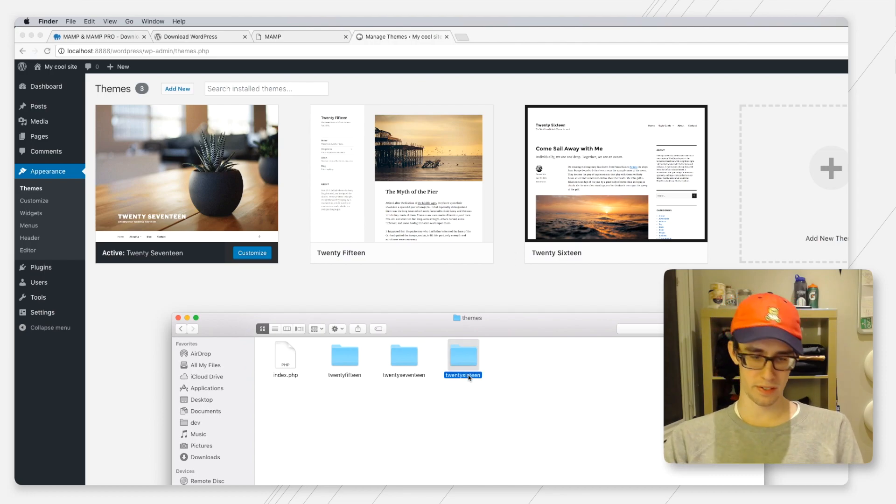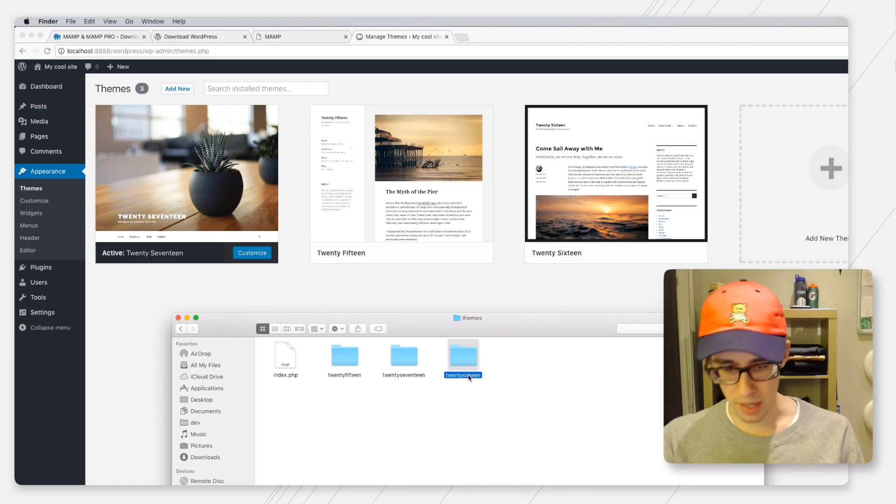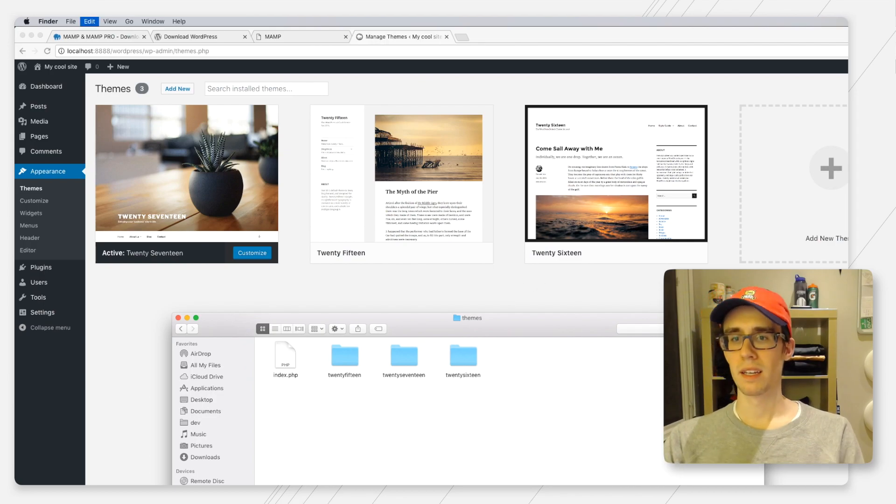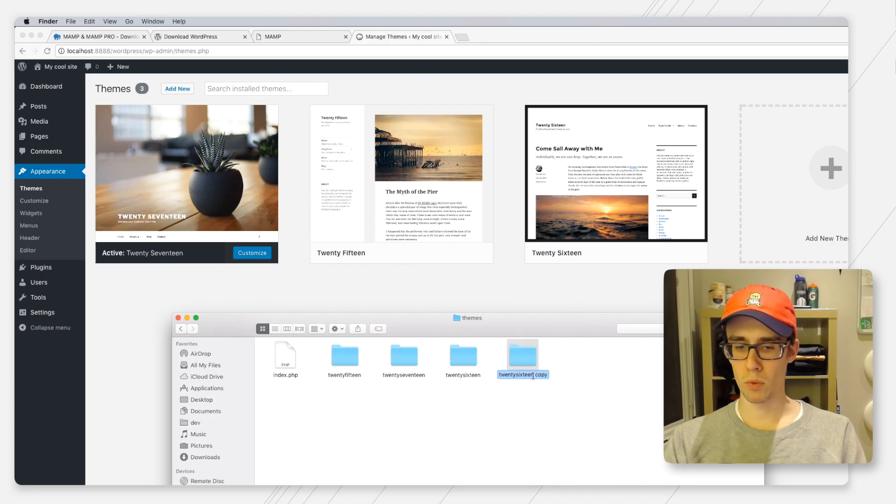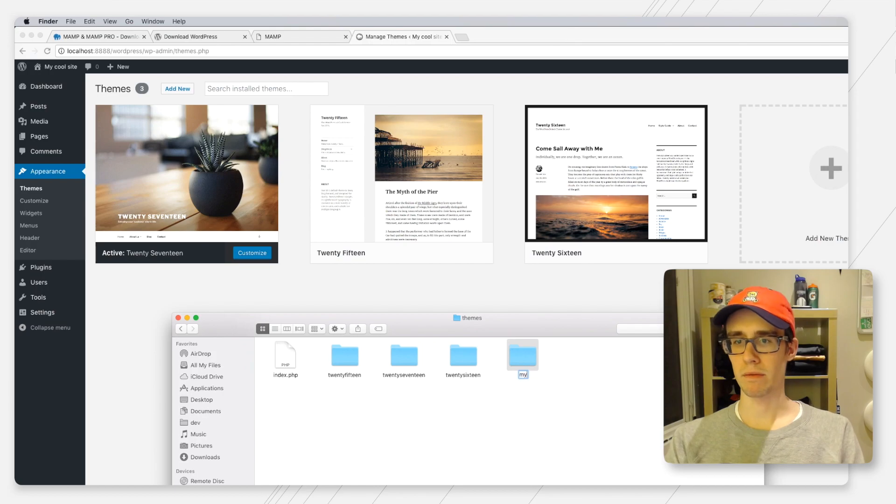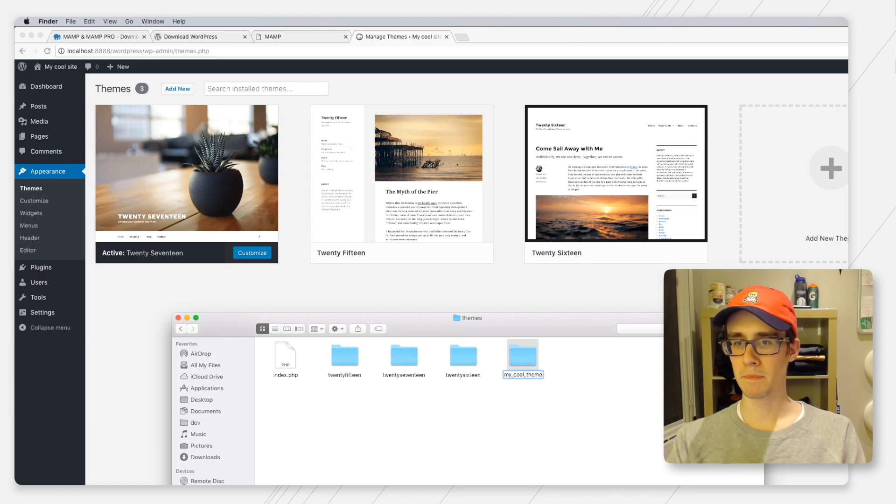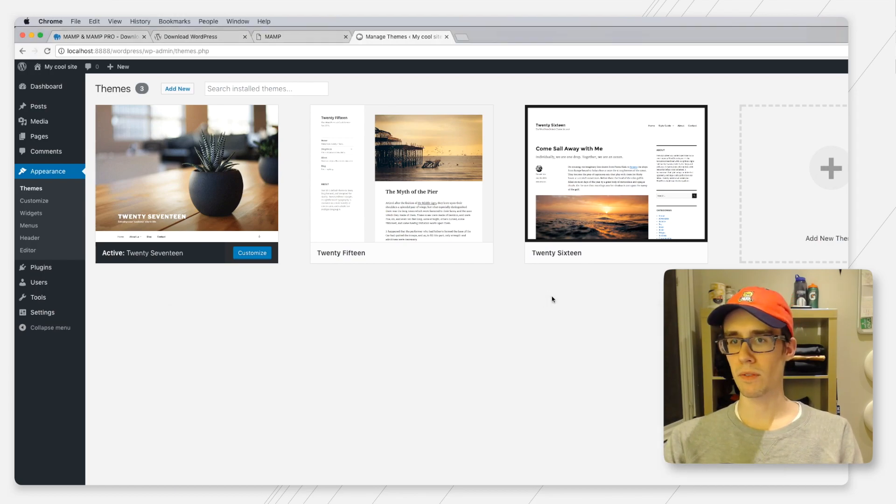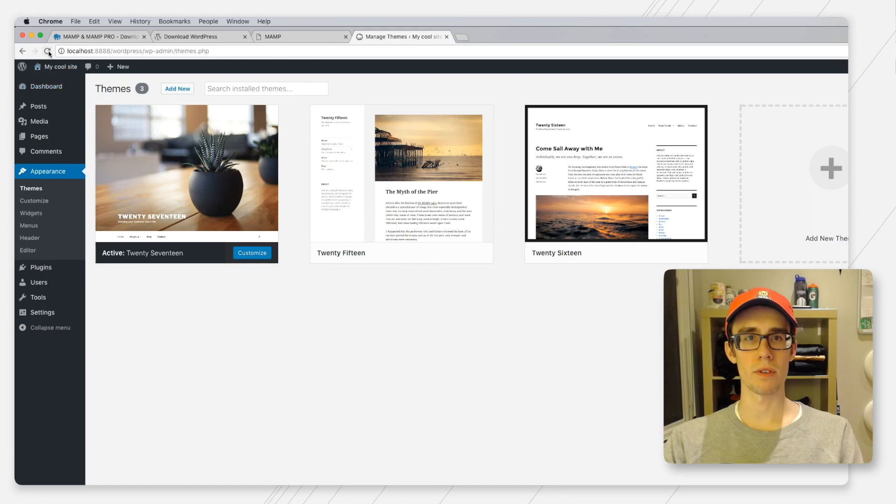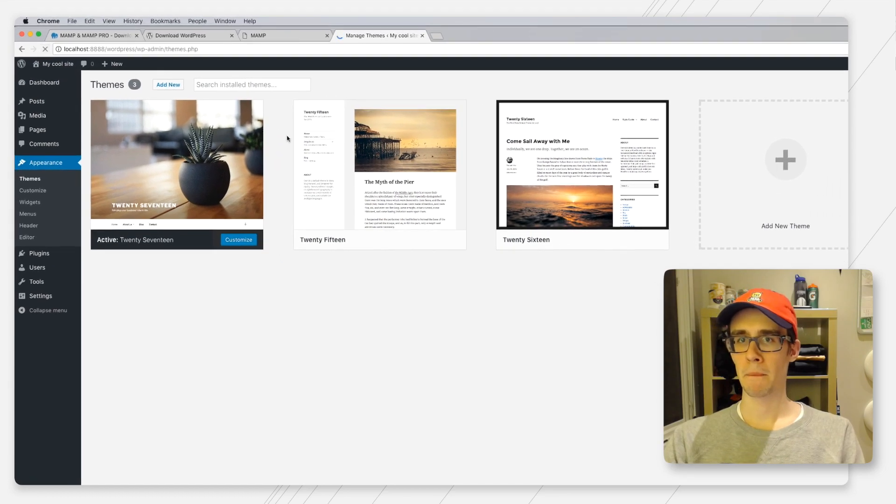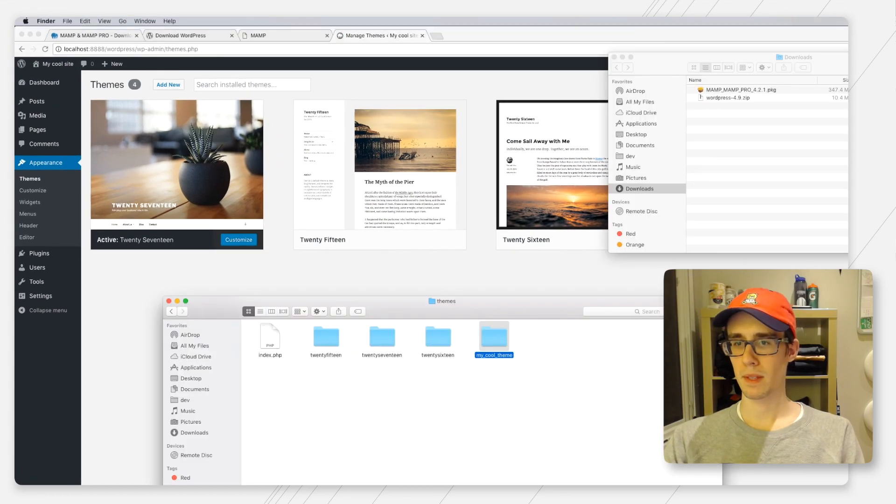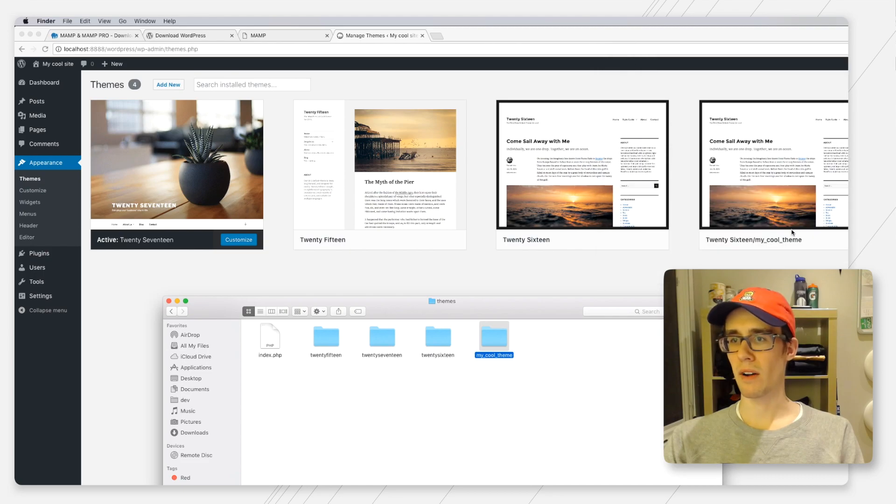If we want to go ahead and create our custom theme, all we need to do is just copy and paste one of these theme directories and rename it, my cool theme.